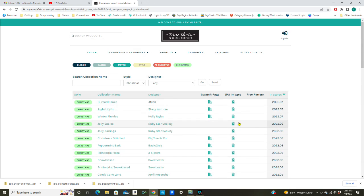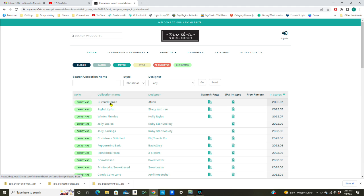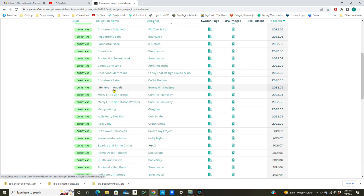If you want to just look at the swatches you can click on the collection name and it'll show you the swatches there. I've already gone through the list and decided on several that I want to download. The next one I want to download is I Believe in Angels, this is a Bunny Hill Designs, so I'm going to click on the jpeg images.